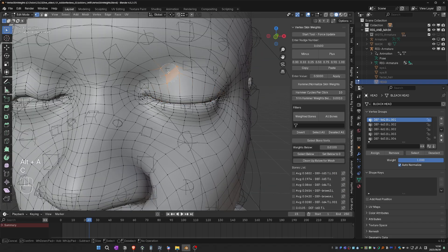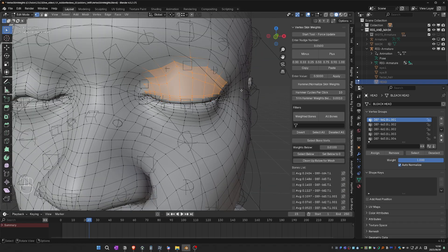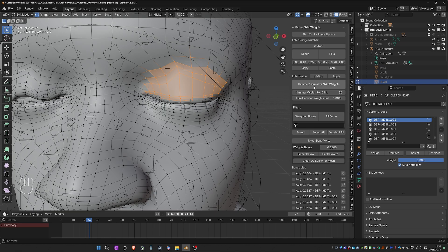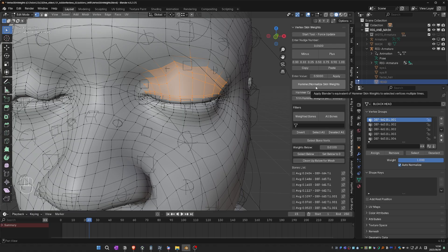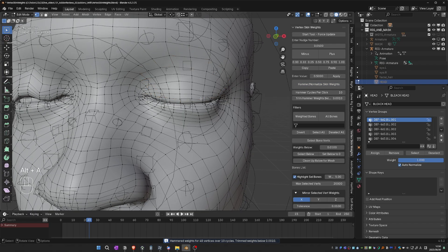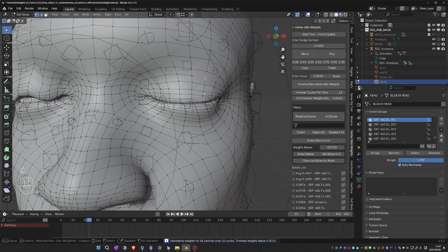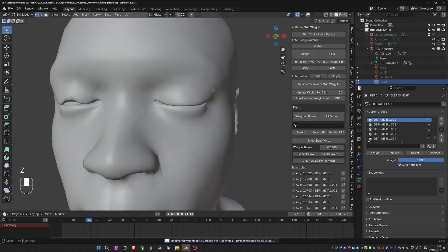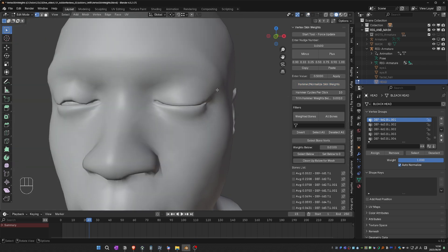Now all I need to do is select these vertices in between, and then I'll click on the Hammer Normalize Skin Weights button. This is a custom smooth algorithm that the add-on implements. And so with just a couple of clicks, I'm getting an almost perfectly weight-painted eyelid, which is very impressive. I always struggle in this area.